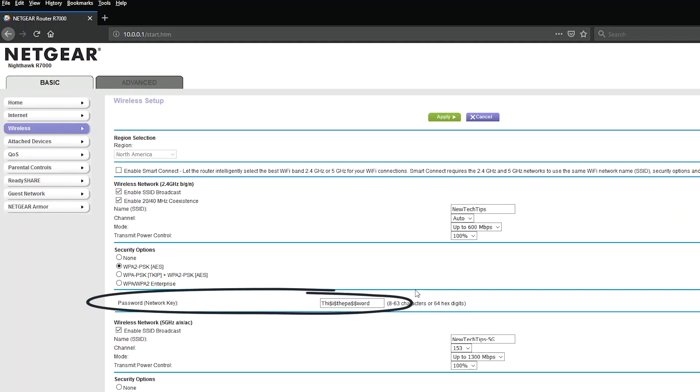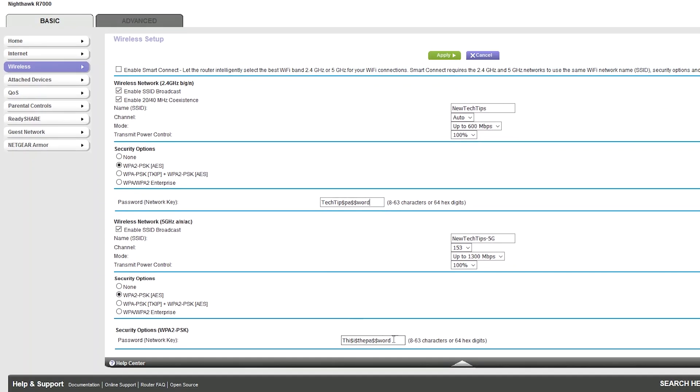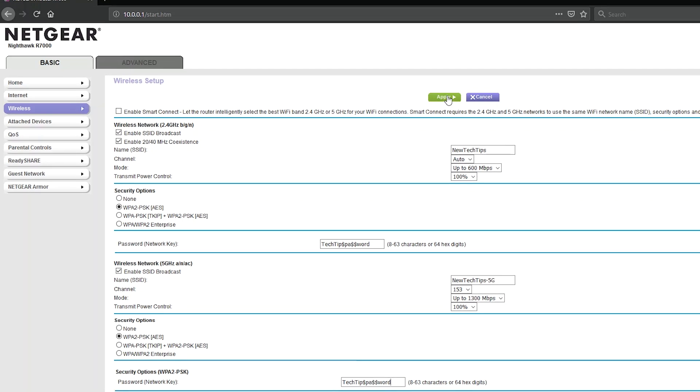Next, look for the field that says password or network key. Click on that and change the password. Same suggestion here for not using personal information, spaces or crazy special characters in the password. Find the apply or save button and click on it.